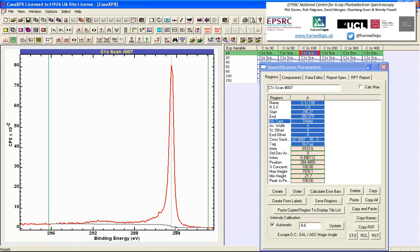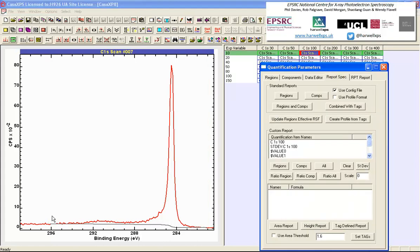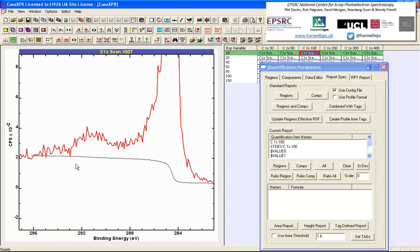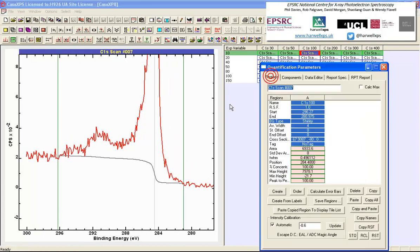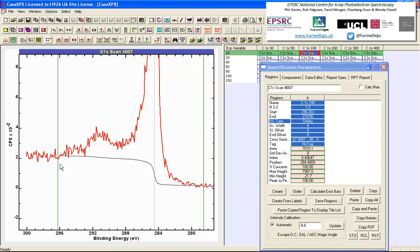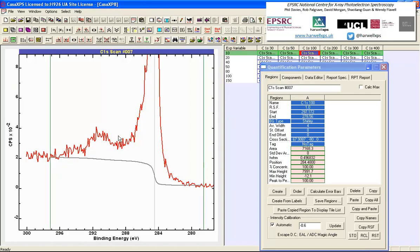The background has structure, and if I zoom in you can see it has a particular shape defined by the Shirley algorithm. We might want to adjust the limits a little bit. The next problem is to find line shapes that will allow fitting of a specific number of components — in this case one component corresponding to the carbon 1s without energy loss, and two components corresponding to the loss structures.